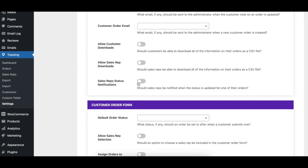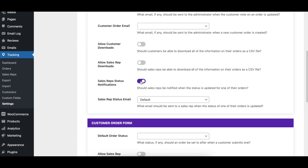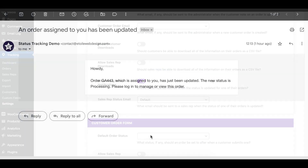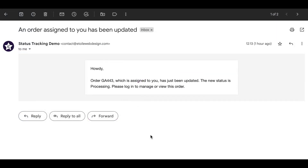With the Sales Reps Status Notifications option enabled, sales reps will get a notification email whenever a status changes for an order assigned to them.